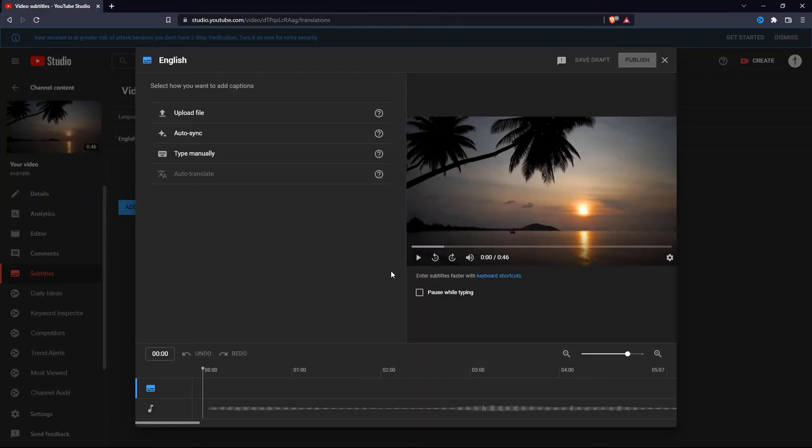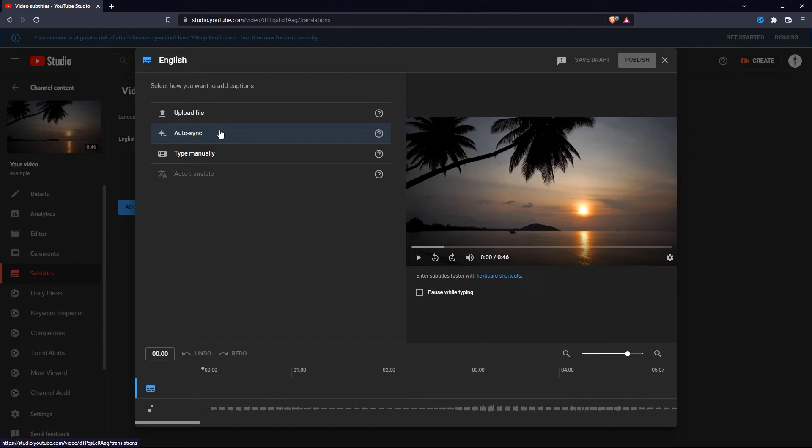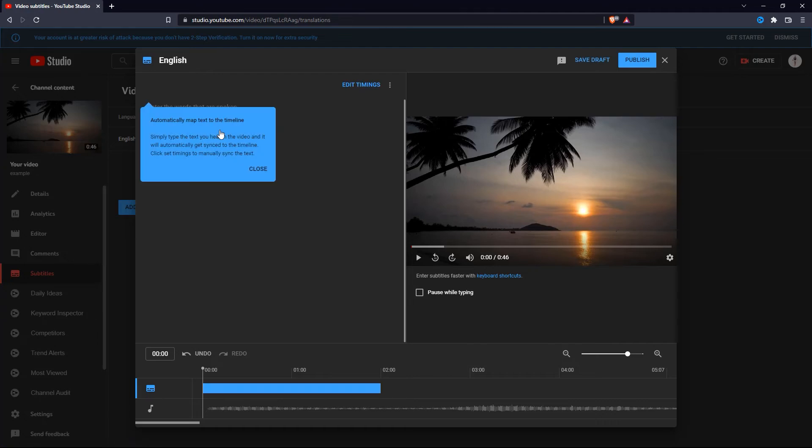Let's click the second option, which is auto sync. What this means is that you can play the video and manually type it in while listening to the audio, and it will sync it automatically. But I would not suggest doing this because it is unreliable and sometimes not accurate.